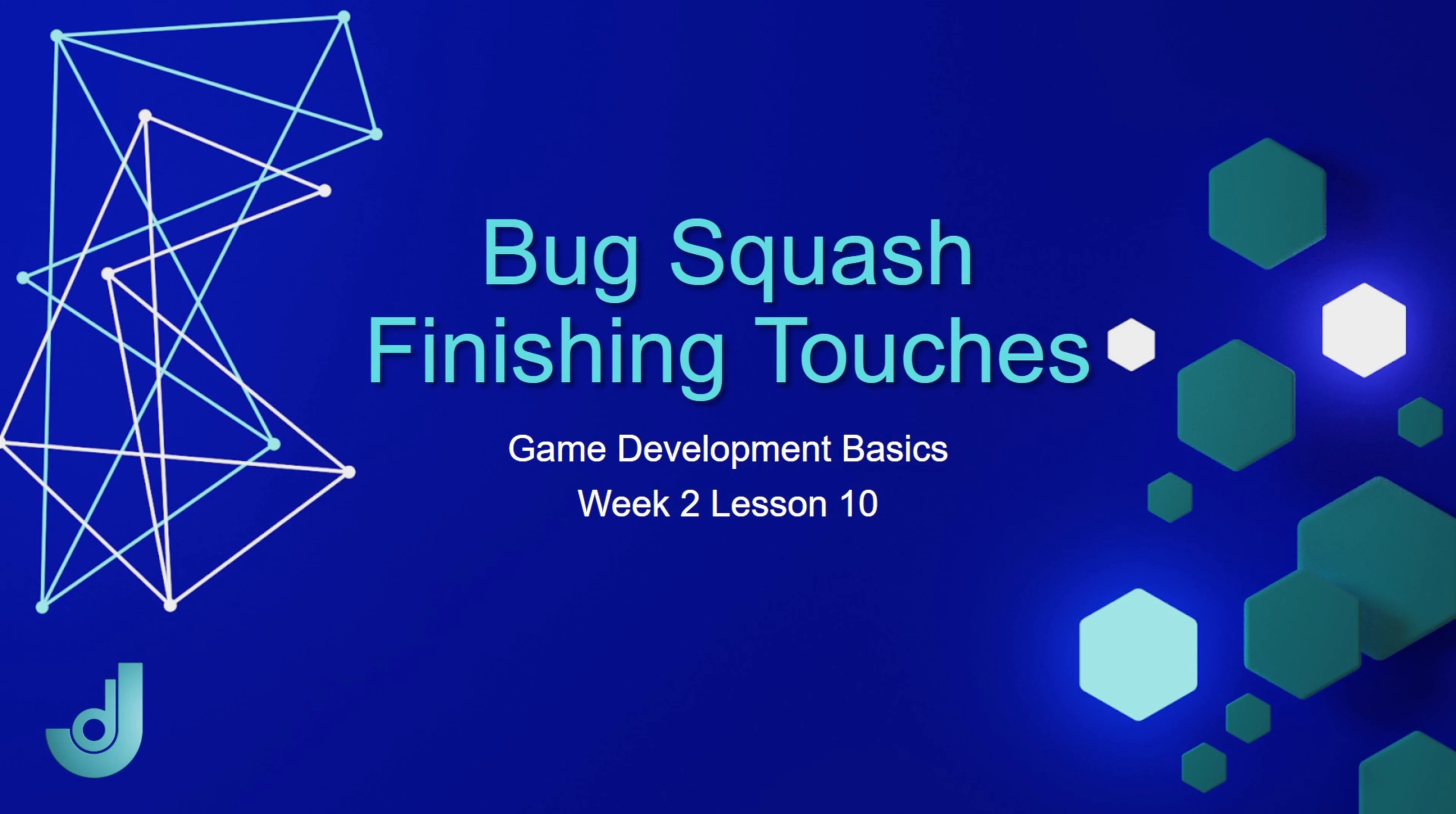Welcome to my course, Game Development Basics, Week 2, Lesson 10, Bug Squash Finishing Touches.